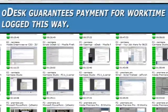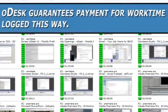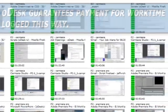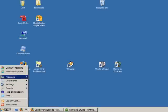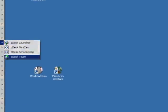Odesk guarantees payment for work time logged this way. Logging in is easy. Launch the team application.